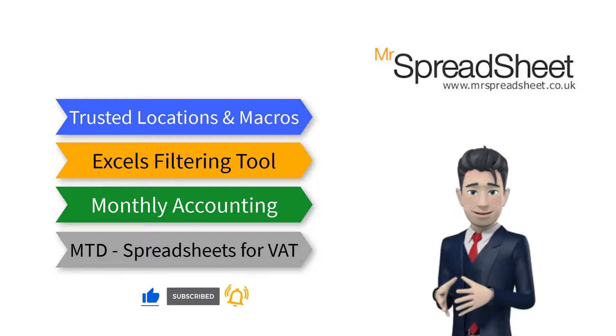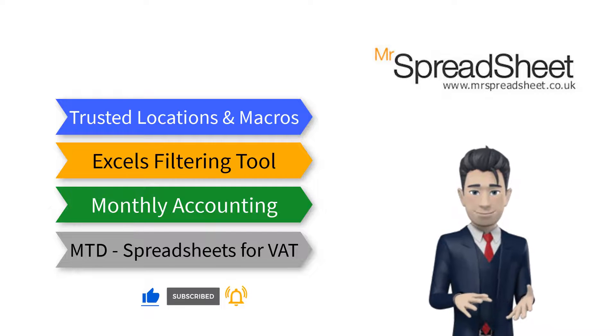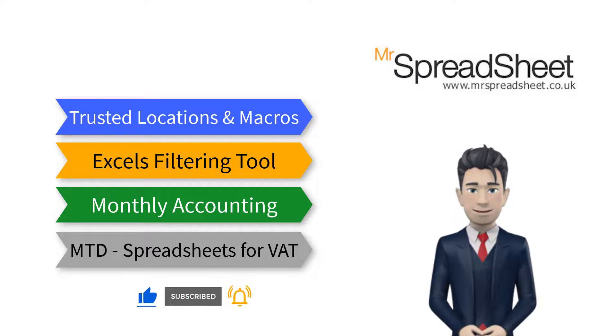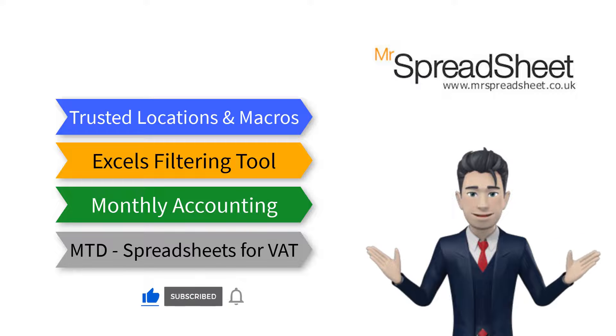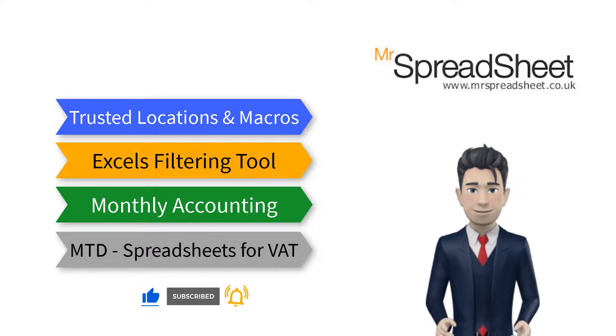And finally, making tax digital, how to use spreadsheets to collect and submit your VAT. You can view these videos by following the links in the description section below.